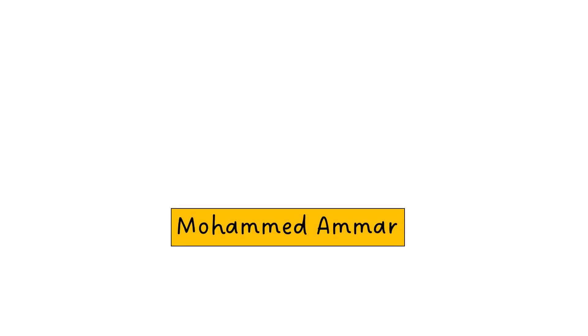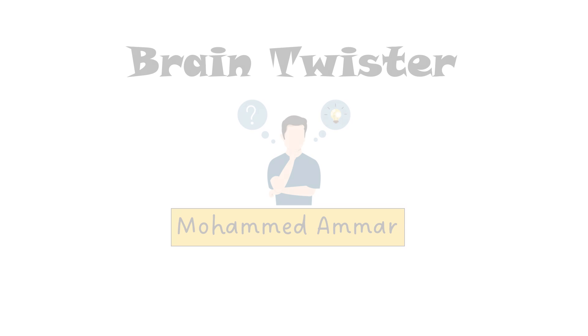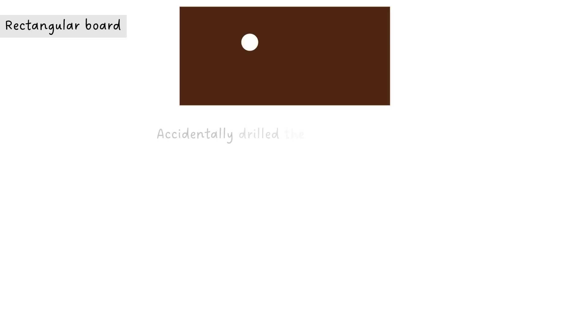What's up logical people, this is Muhammad Ammar back with a brilliant brain twister. A carpenter had a rectangular wooden board. He wanted to have a circular hole exactly at the center but he was drunk so he drilled the hole inaccurately off the mark just like this.